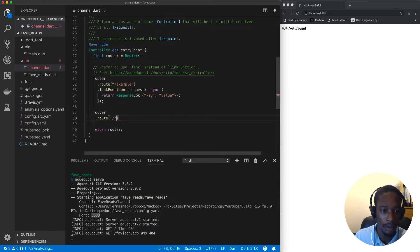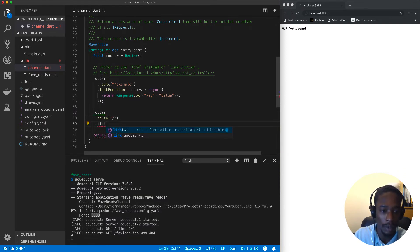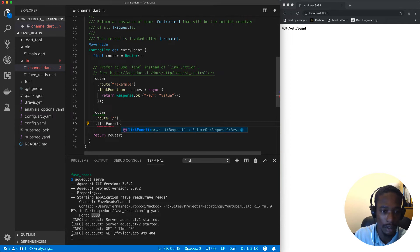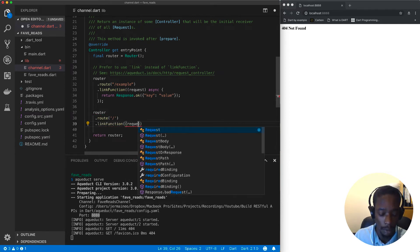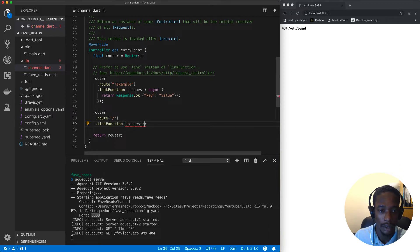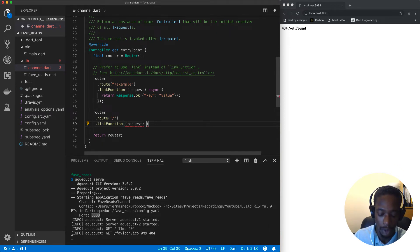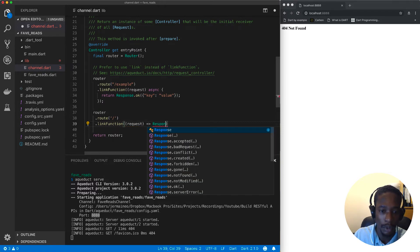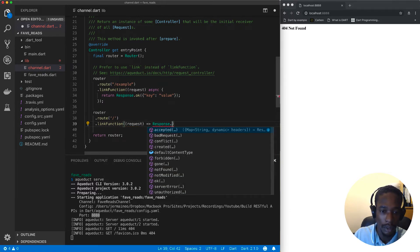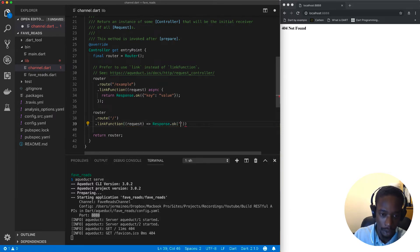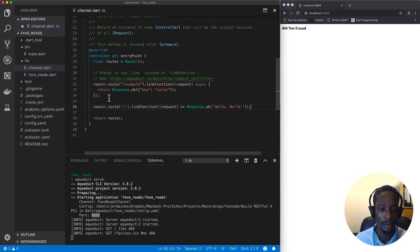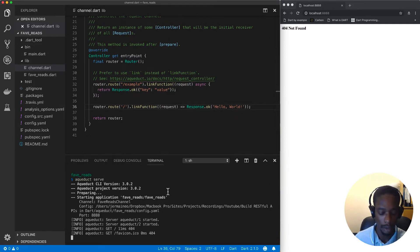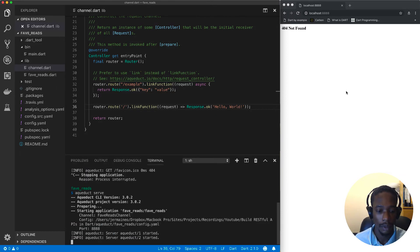We can create a route for our root path. We'll have a link function where we'll capture the request and return a response. In our response we'll just say 'Hello World'. Let's save this and rerun this again.